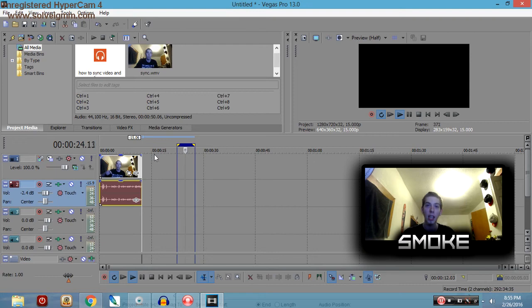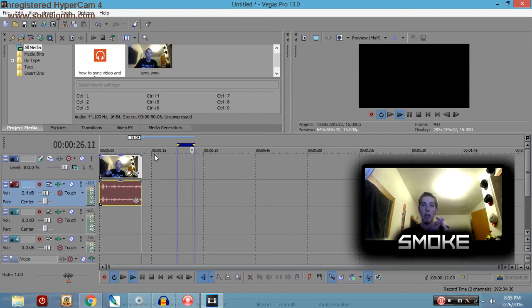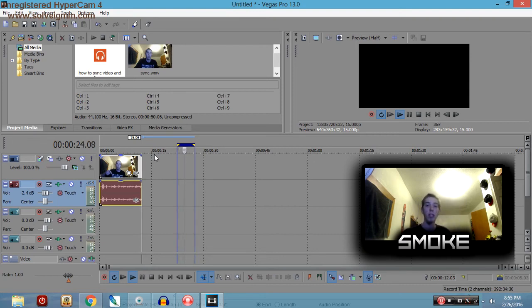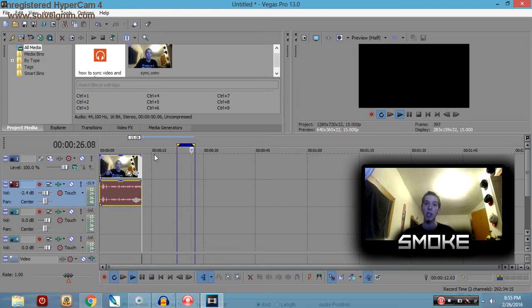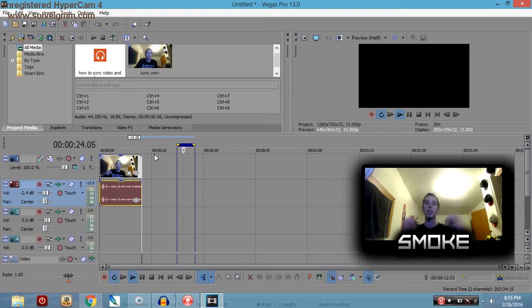There you go guys, that's how I sync my webcam audio to my webcam video. I hope you learned something today. If you liked the video, leave me a comment for my next video. If you're new, subscribe, and if you're already subscribed, thank you for supporting my channel.